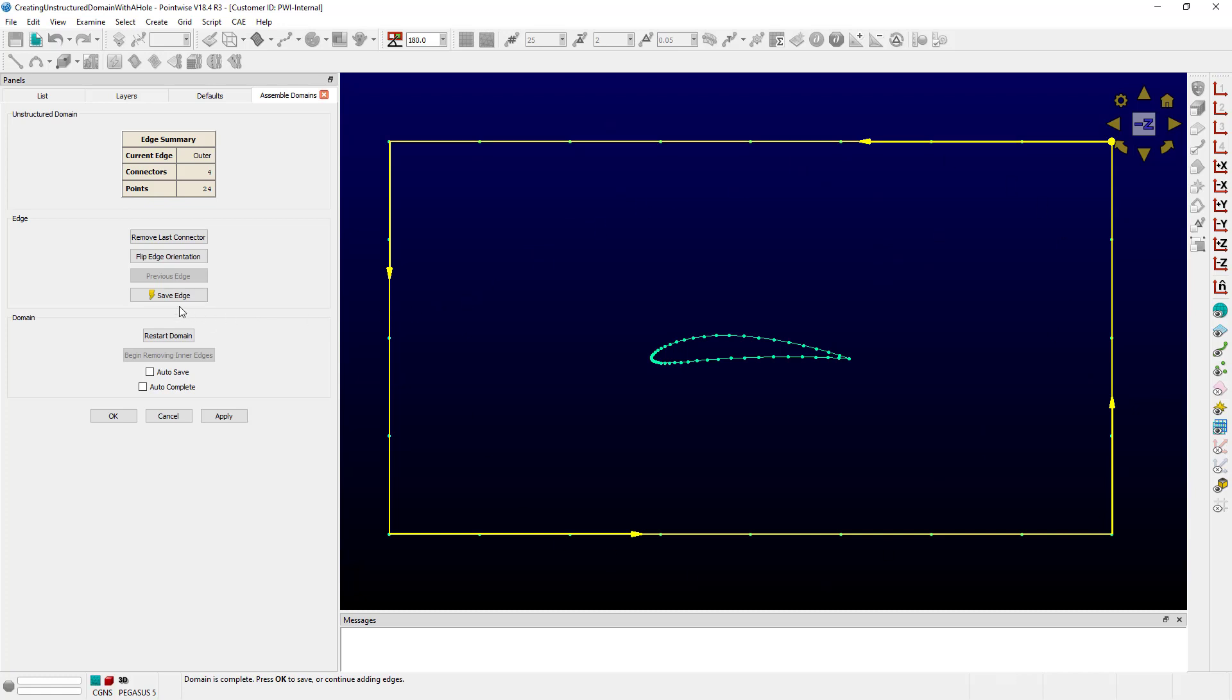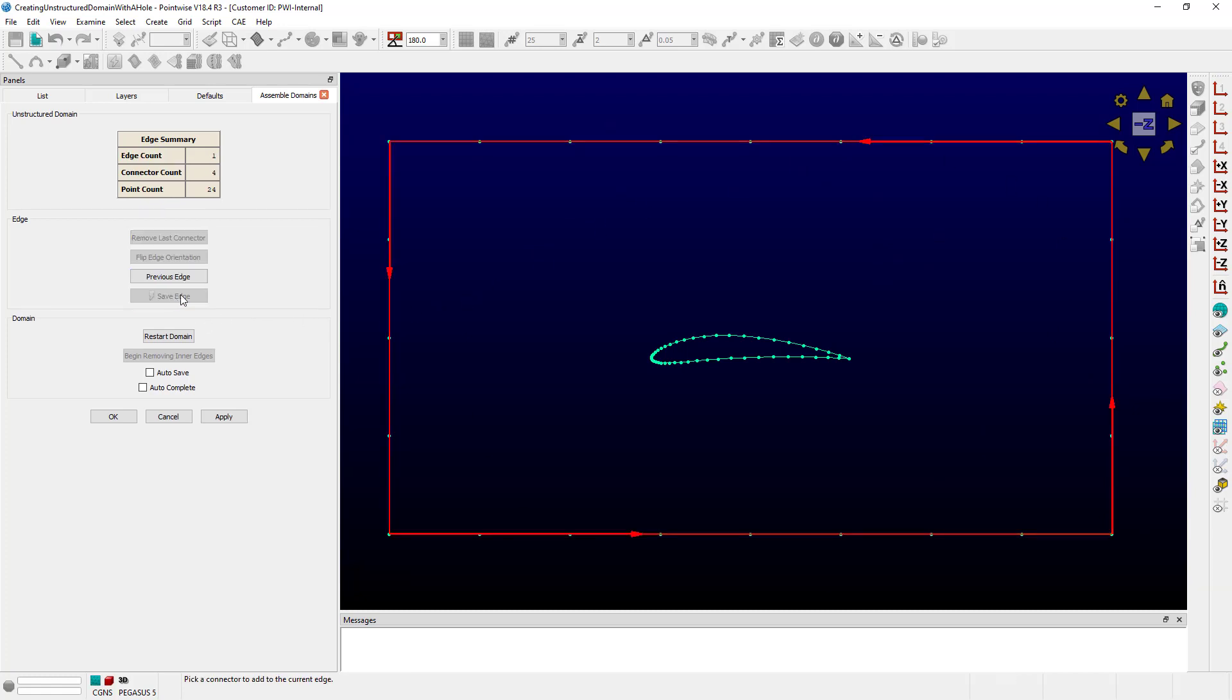So we're going to save the edge. Now, at this point, if I were to push OK, this would create a two-dimensional unstructured domain that would just span throughout this rectangular area. But I don't want to do that, do I?